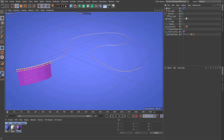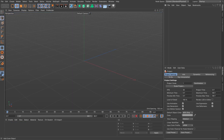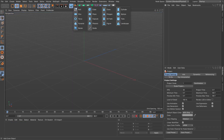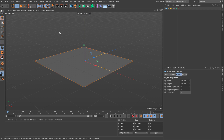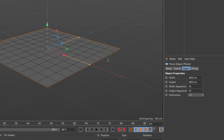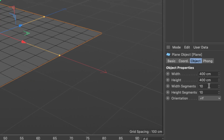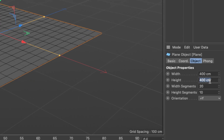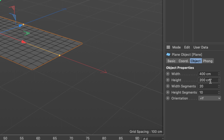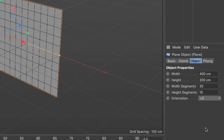Let's begin by creating a new project. In this empty scene I'm going to create a plane. I'll turn on my graw shading line so I can see all the polygons, and I'm going to set the width segments to 20, the height to 200, and set it upright with plus Z.